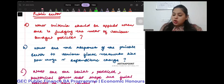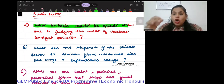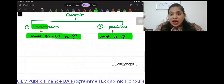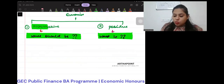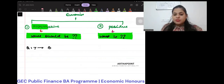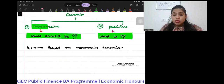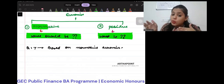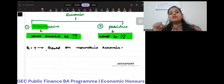Coming to the first question: it asks what criteria should be applied to judge various budget policies — what should I apply, what should I do. This means it is normative. So question one is based on normative economics — it answers what is required for good performance and how we decide something is good.